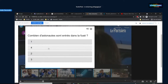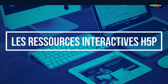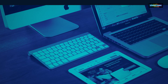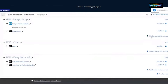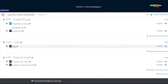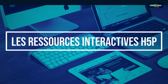Une petite précision : il y a plein d'activités intéressantes dans H5P. Il y en a une qu'on ne va pas présenter, qui s'appelle « Slide », qui vous permet de combiner tout ça. Si vous voulez évaluer les élèves sur plein d'activités à la suite, il y a possibilité de créer une activité H5P qui regroupe un peu tout ça.